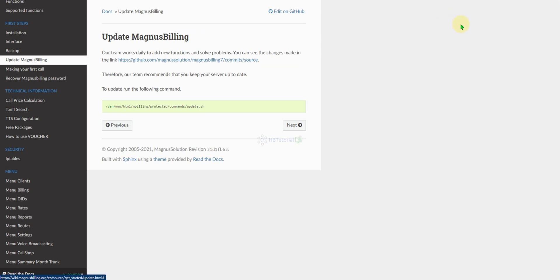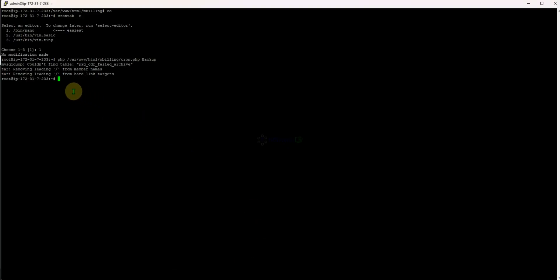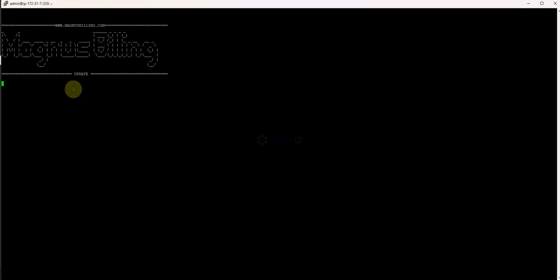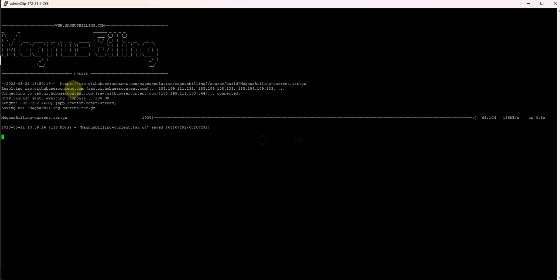Now we're going to updates. For updates, just copy this command if you want to update, paste it in the terminal, hit enter, and it will automatically run the script. Wait a few minutes and it's successfully updated.